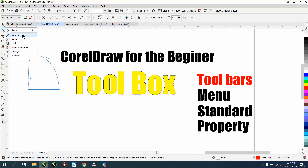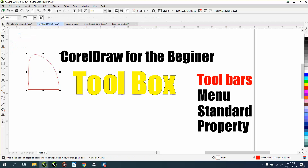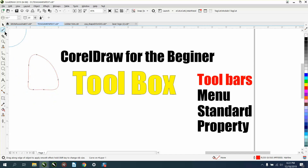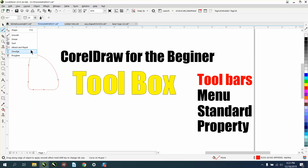Inside the shape tool is the smoothing tool in X8 and above. It's a really cool tool. Let's make it really big — you can smooth out stuff with the smoothing tool, but if you don't have X8 and above, you don't have that tool. The next ones are smear, twirl, attract and repel, smudge, and roughing.